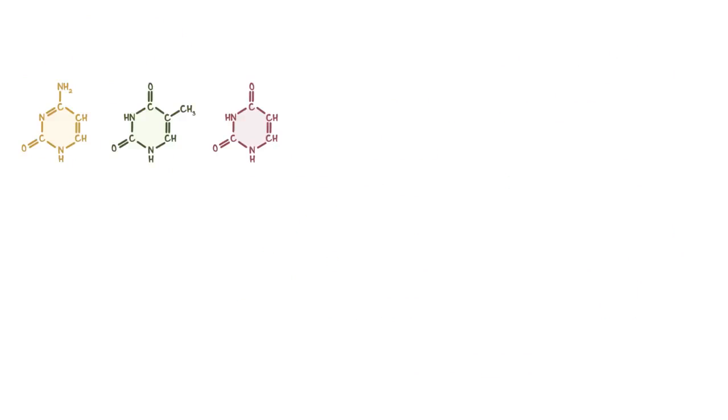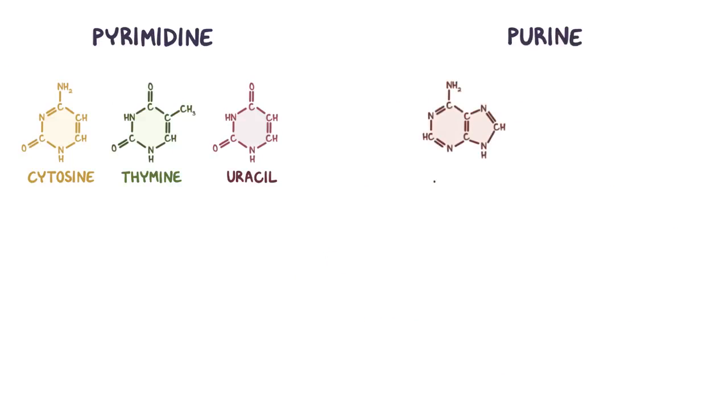There are three pyrimidine bases: cytosine, thymine, and uracil, and two purine bases: adenine and guanine.